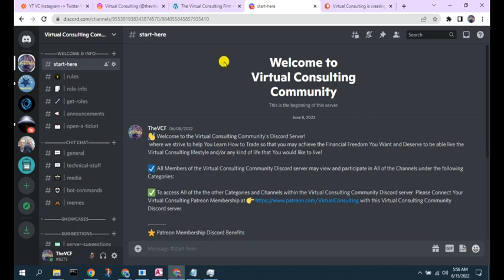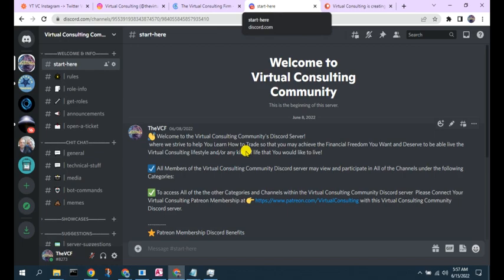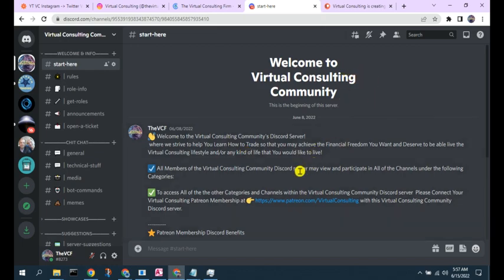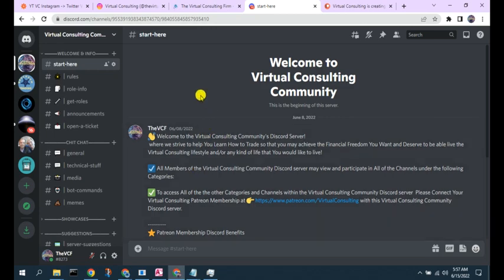We would also like to cordially invite you to join us in the new Virtual Consulting Community Discord server. You should be able to find an invite in the description box below and in the link section on our website at thevcf.com. We'd like to invite you to join us and discuss any topics related to virtual consulting. Any help you would need is free in the Virtual Consulting Community Discord server, and hopefully our fellow virtual consultants will help each other out and mutually benefit from participating.